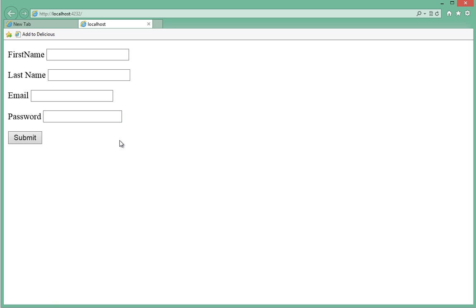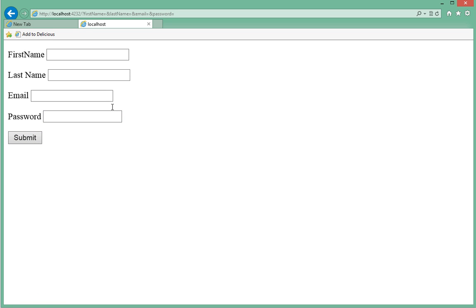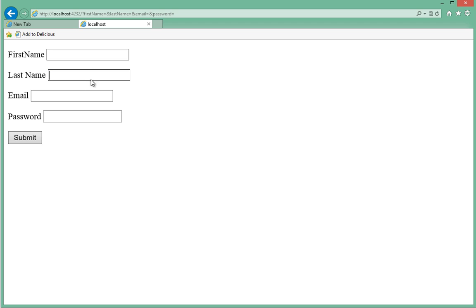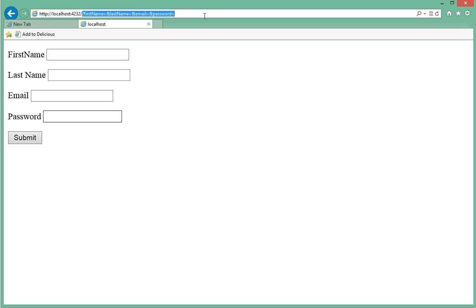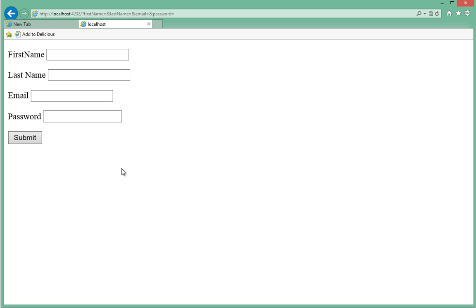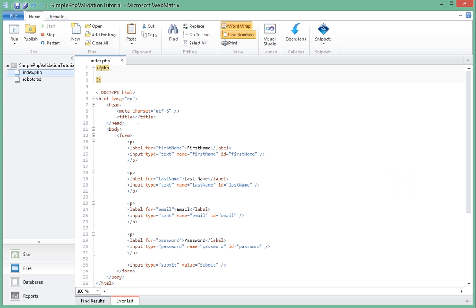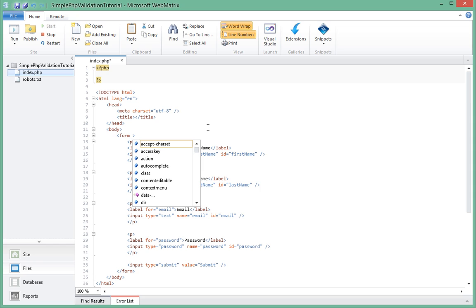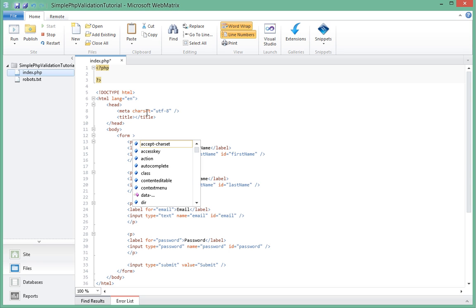Right now this isn't doing anything. As you can see, if we post we'll just come back to our same page. And as you can see at the top header here, it is posting the values to the next page using the GET method. The reason for that is because in our form we didn't specify an attribute of method.